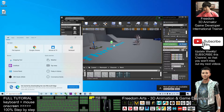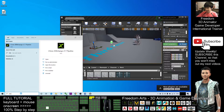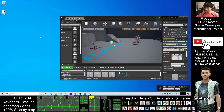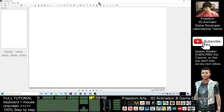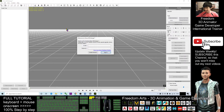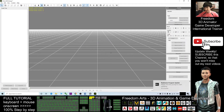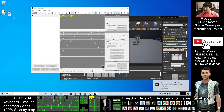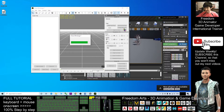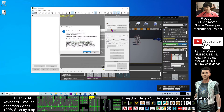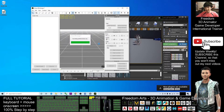Next, open iClone 3D Exchange 7 Pipeline. Drag the exported FBX file into the 3D Exchange window, click OK, then select Yes when prompted.